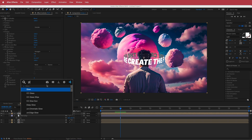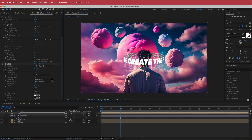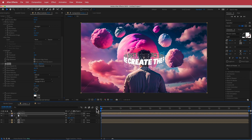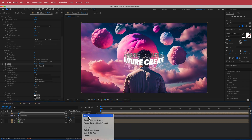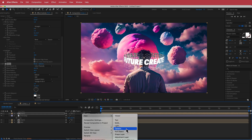Going back to the top text layer, add a Glow effect. Set the glow radius to about 40 and drop the intensity to about 0.7. You can experiment with these glow settings to your liking.